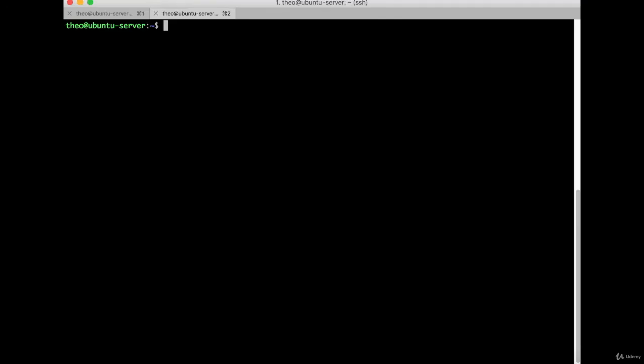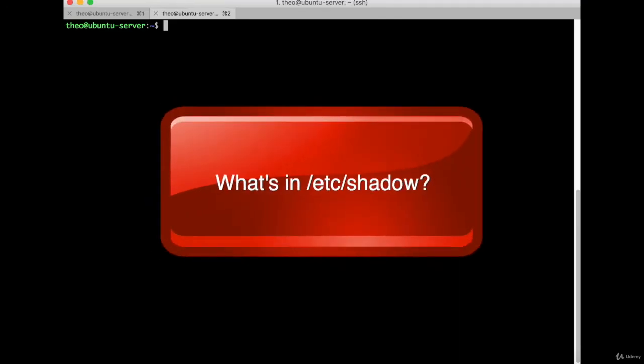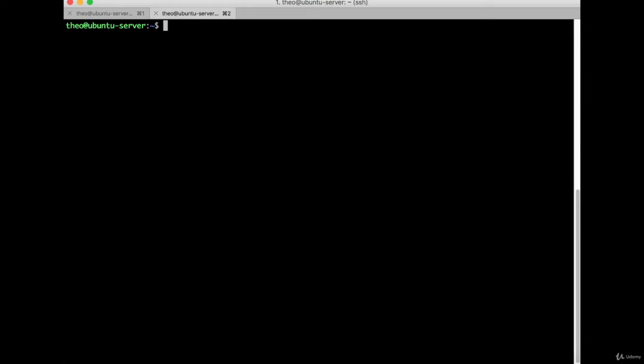So last lesson we looked at the /etc/passwd file. Now we're going to look at its partner, the /etc/shadow file. As I mentioned in the last lesson, passwords used to be stored in the second field in the /etc/passwd file, but that's insecure because everyone has to be able to read the /etc/passwd file.